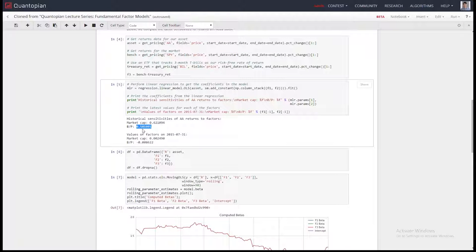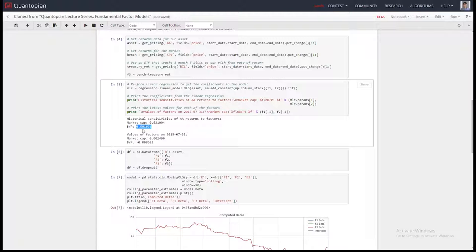What you're really interested in is what will the exposures be tomorrow. You can say historically my algorithm has been highly exposed to small-cap stocks and not very exposed to large-cap stocks. But will that hold true tomorrow? The only way to know is to look at consistency — if you're making a prediction based on very inconsistent data, that prediction is unlikely to be good.